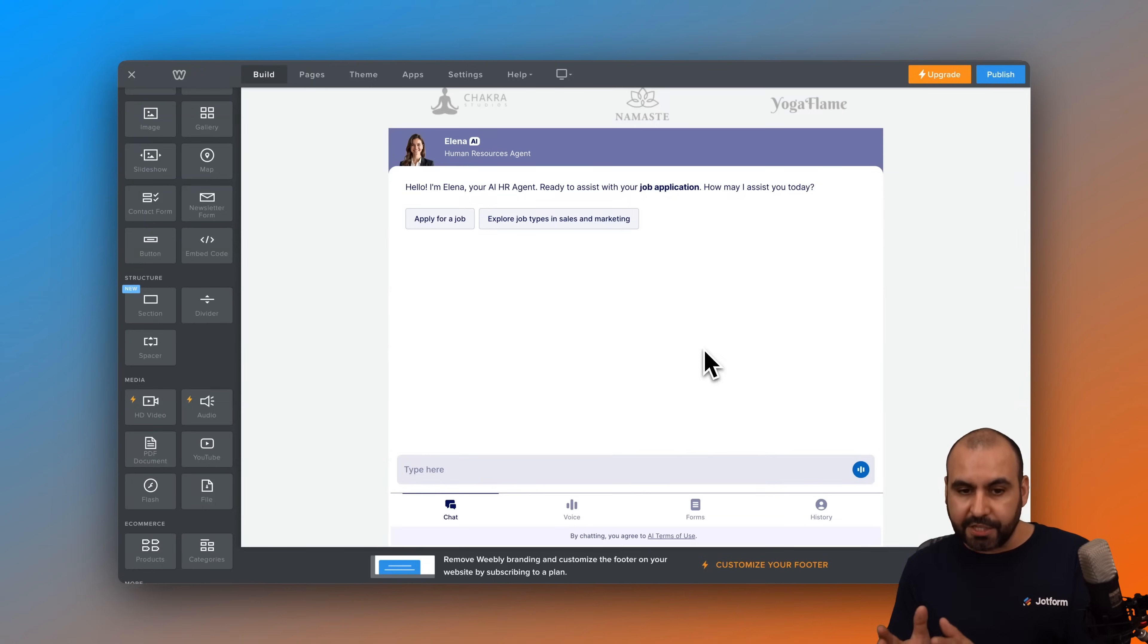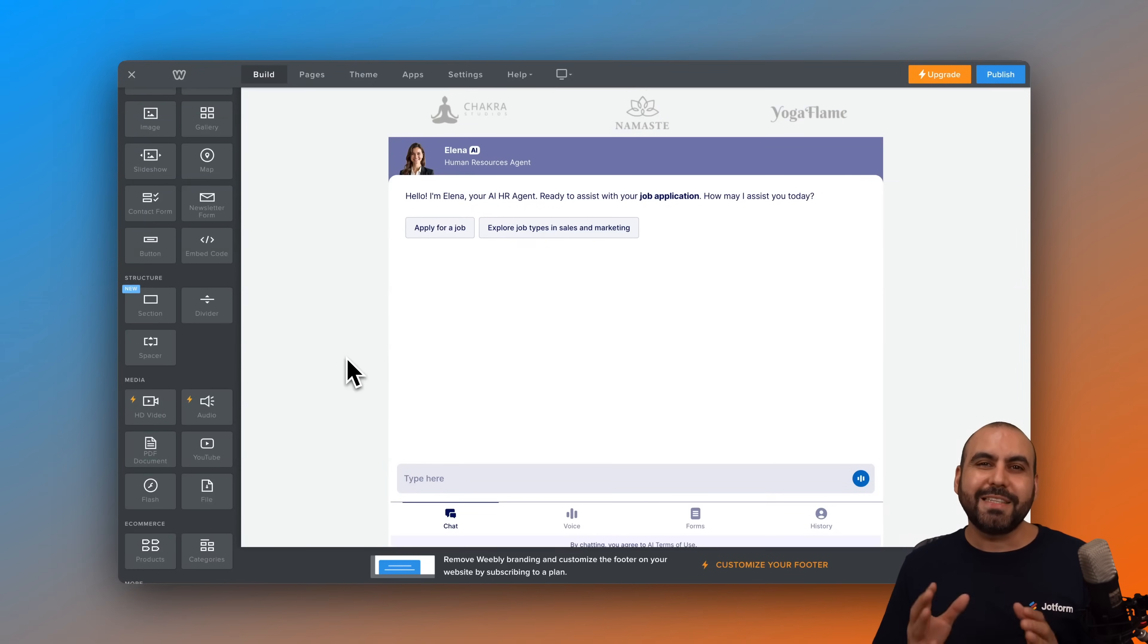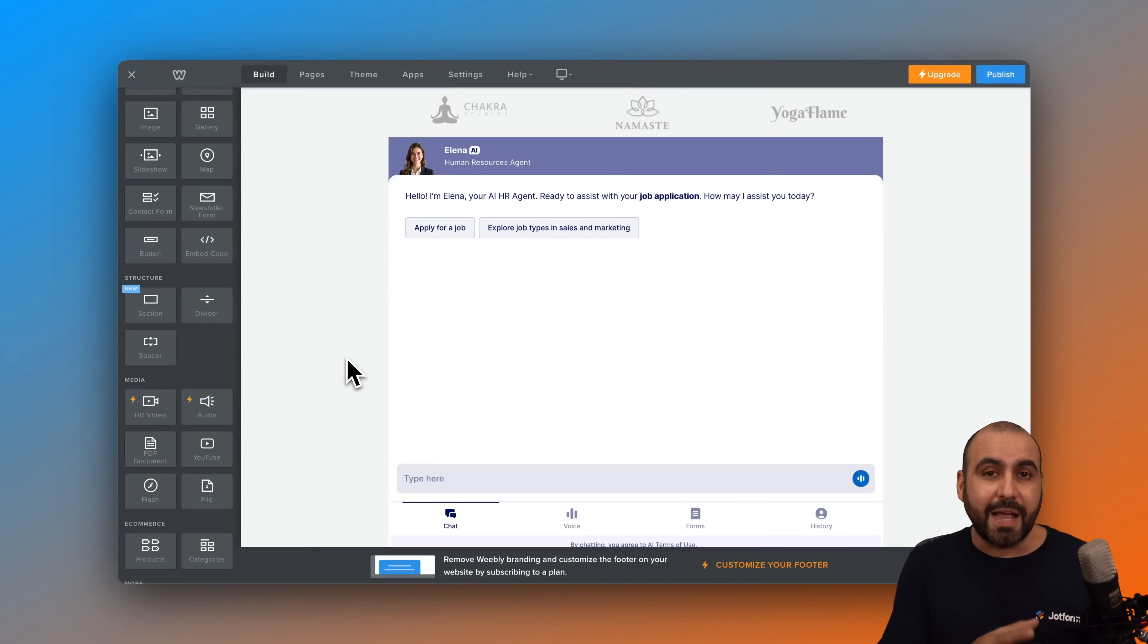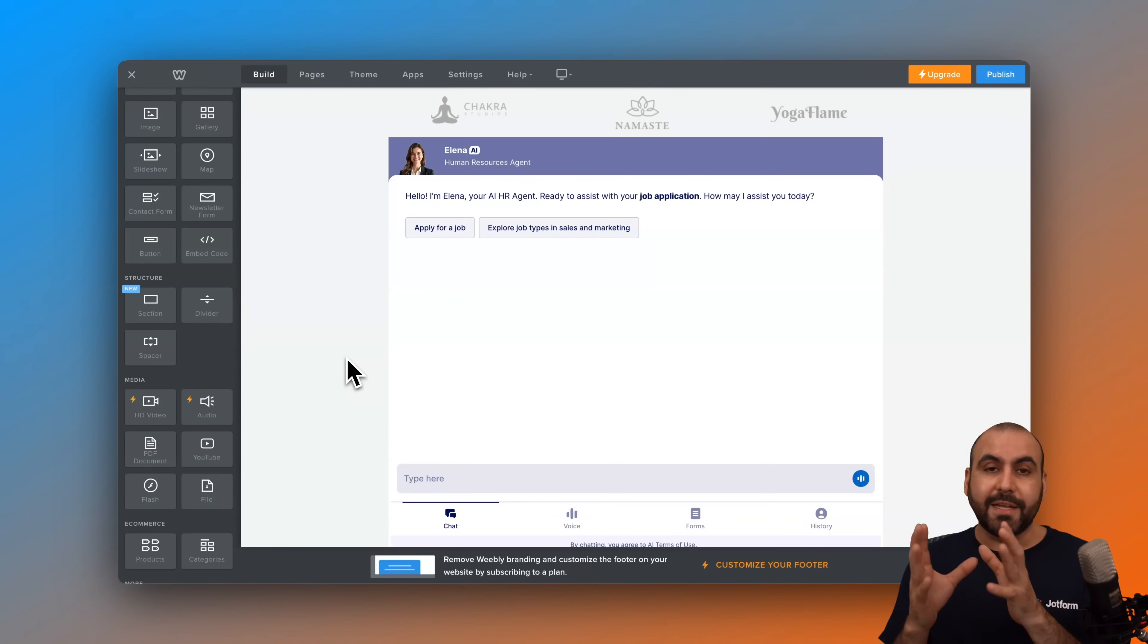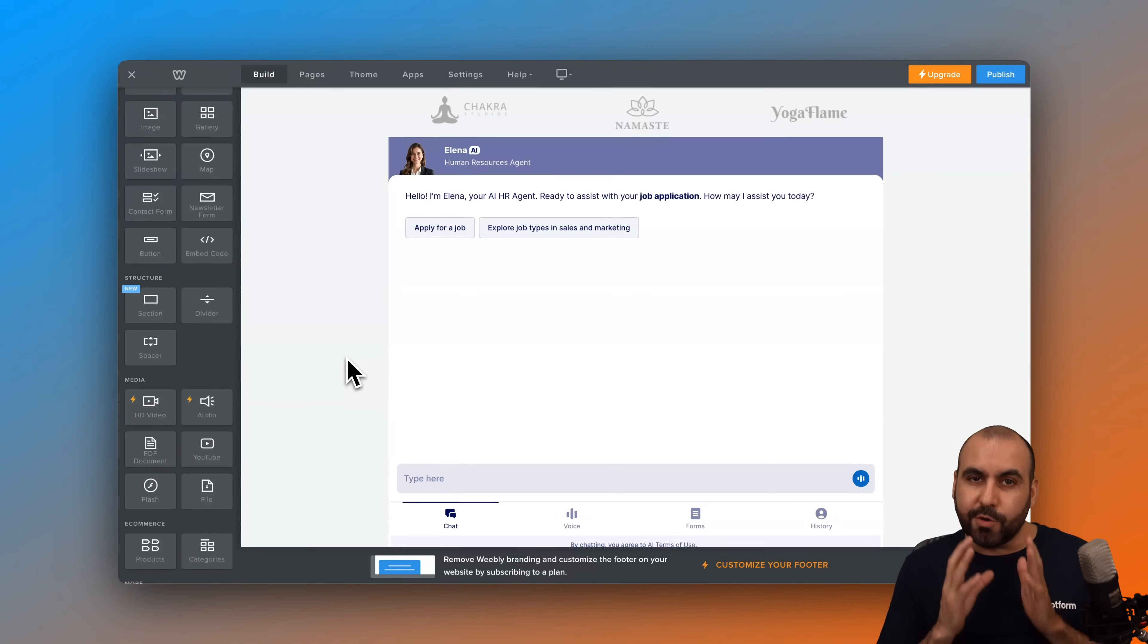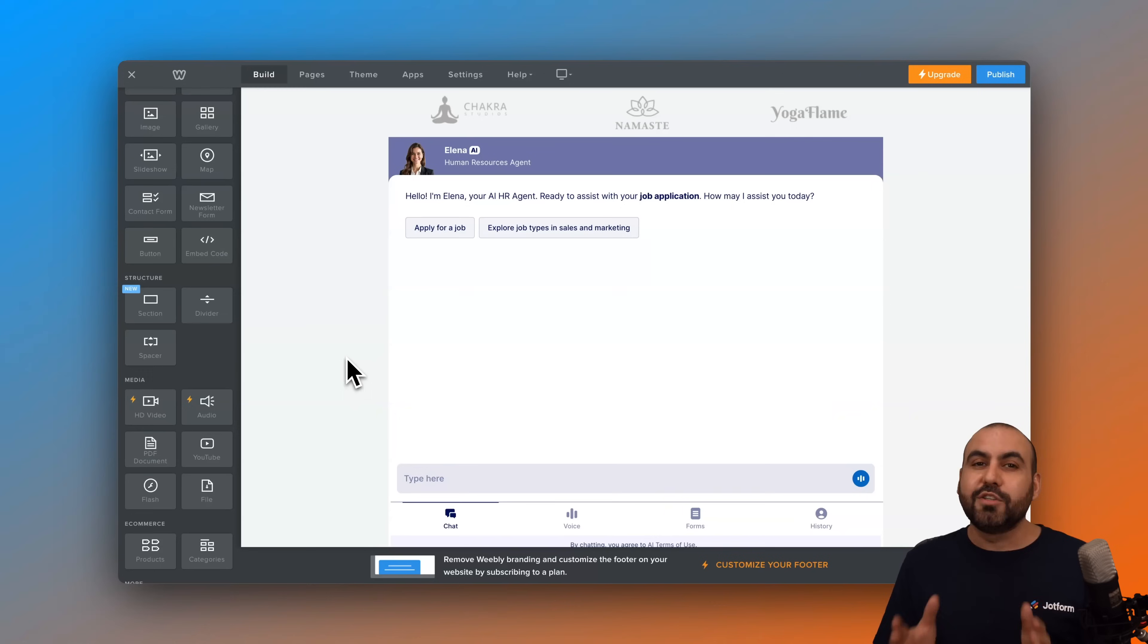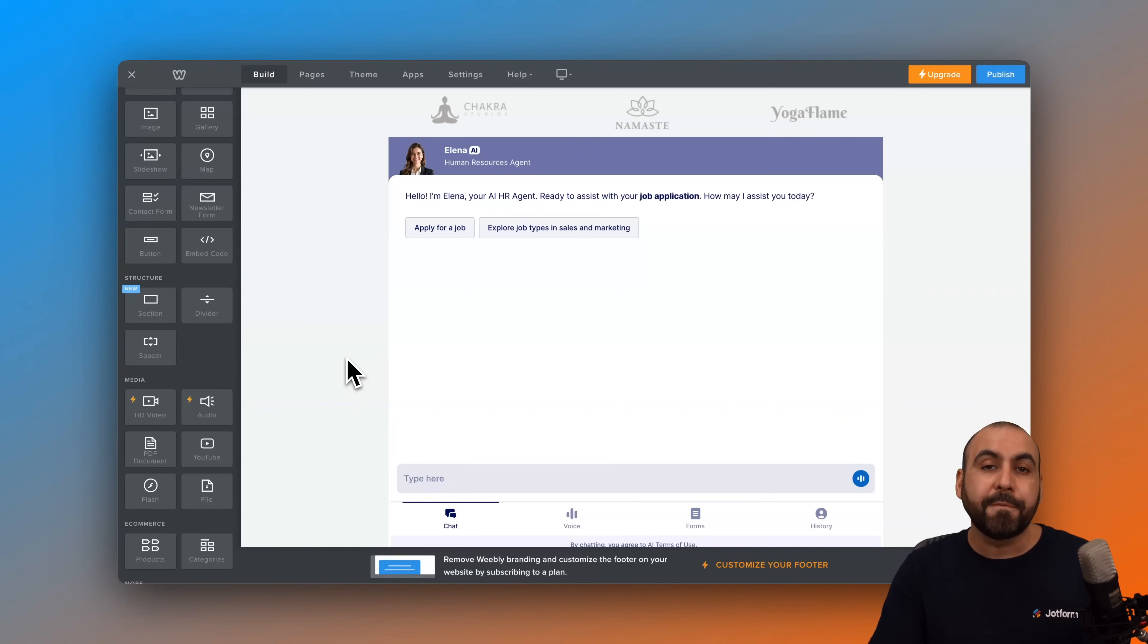And as you can see, that was a super easy tutorial to embed your Jotform AI agent into a Webly website. So take full advantage of your Webly site that you're building there and embed your agent inside of it.